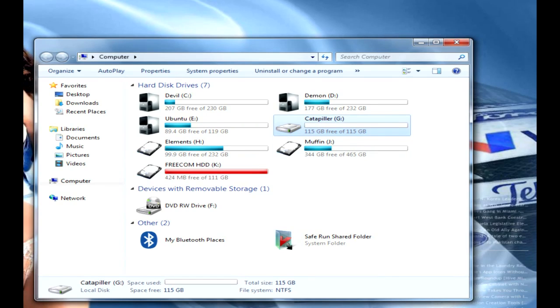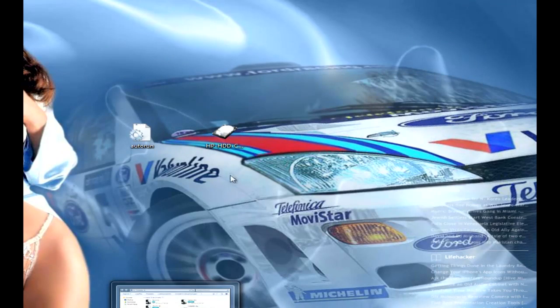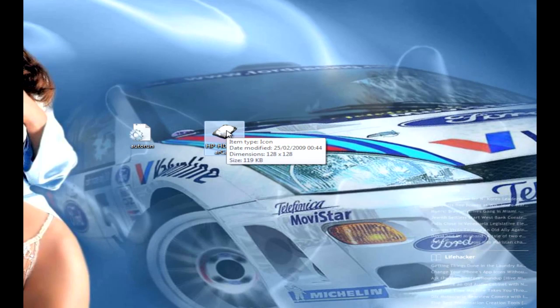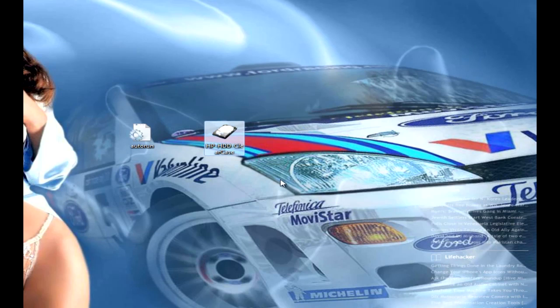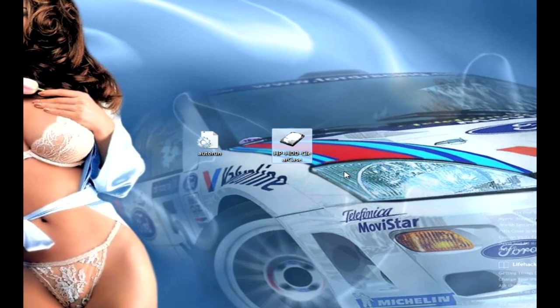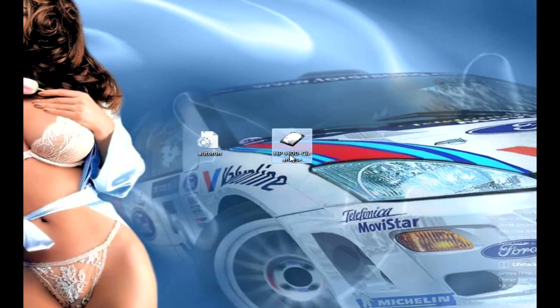So what you've got to do is get your icon. It could be - you can download packs of them - or it could be like an image of Google or whatever you want, but it's got to be saved as an icon file.